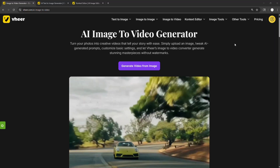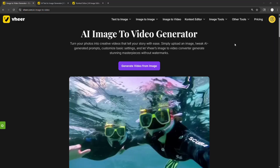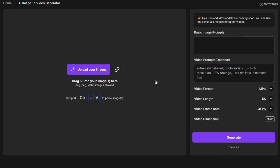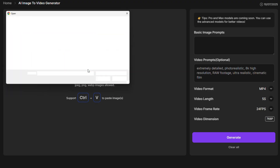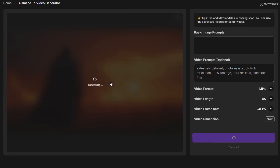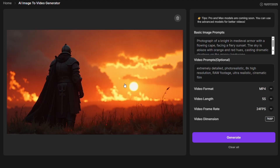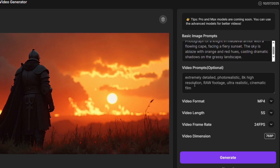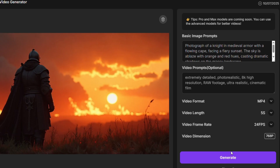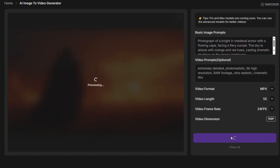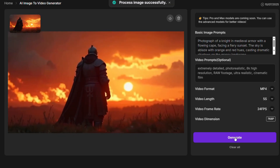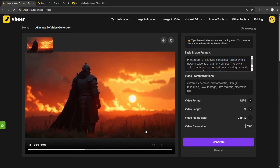Now for the Unlimited Image to Video Generator — and it's just as impressive as it sounds. This tool lets you take any image, whether you made it in Veer or uploaded your own, and bring it to life with smooth, cinematic motion. I'll upload this image I created: a knight in dark armor standing on a battlefield at dawn. Once the image is uploaded, the basic image prompt is automatically generated, and the video prompt is optional. Just hit Generate, and in a few seconds that static image is transformed into a dynamic animated scene, full of atmosphere and depth — it genuinely feels like a scene straight out of a movie.